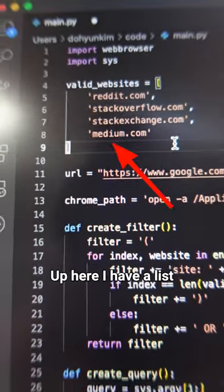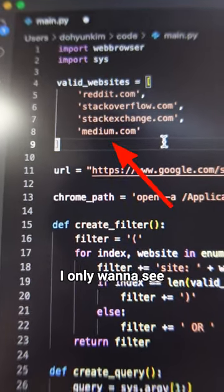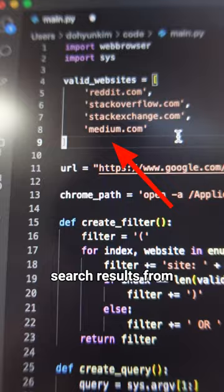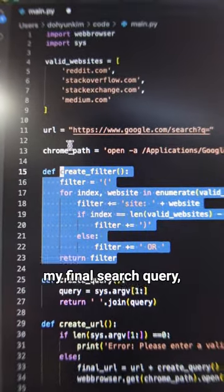Up here I have a list of websites that I only want to see search results from. I don't want to get search results from anywhere else.